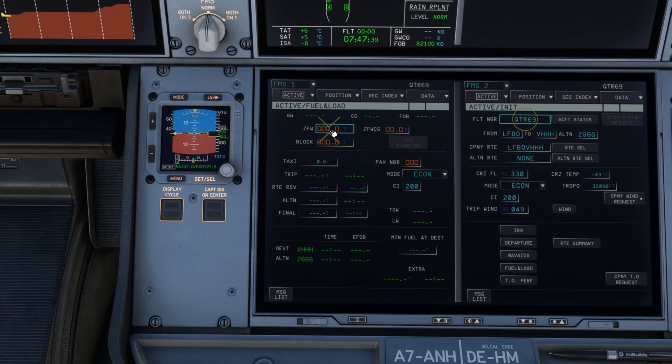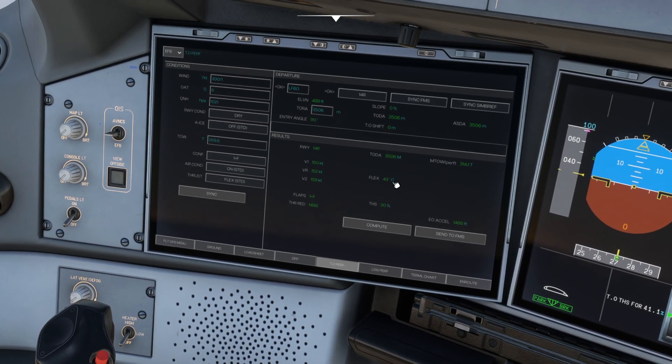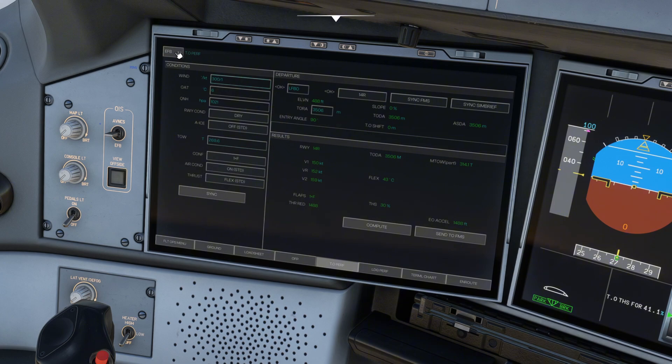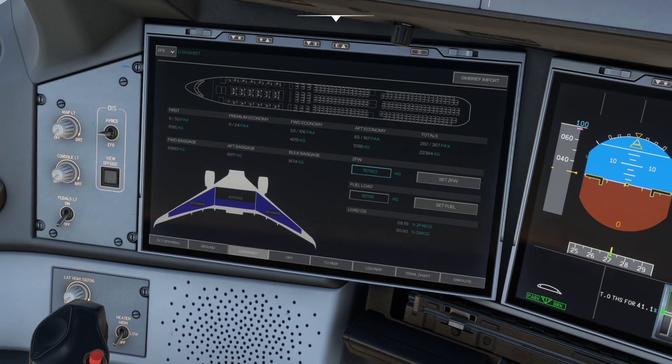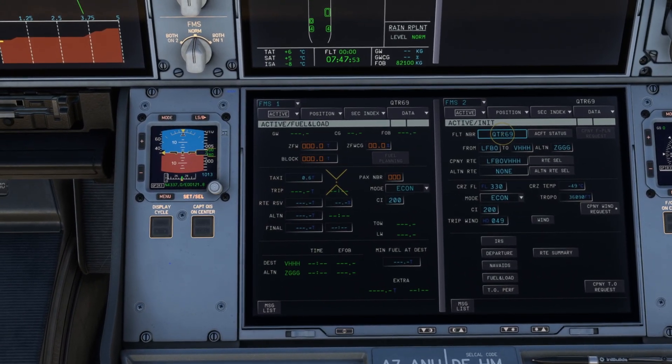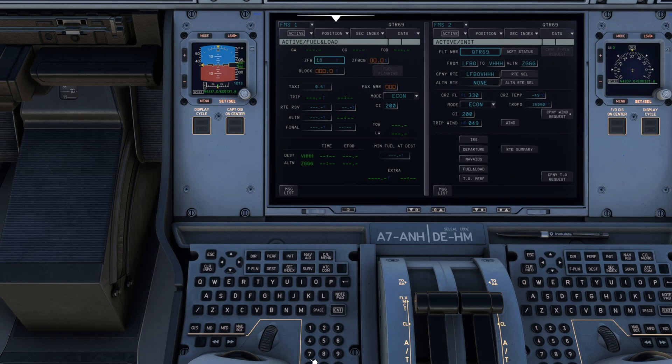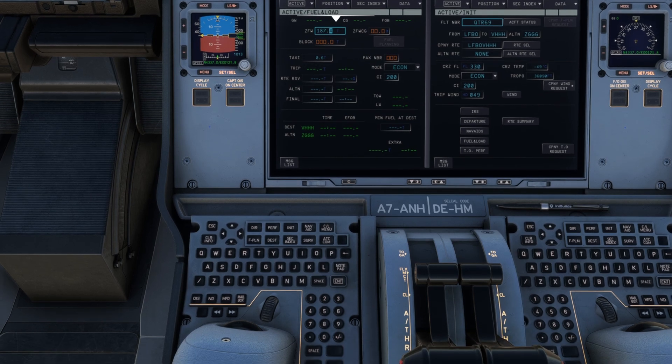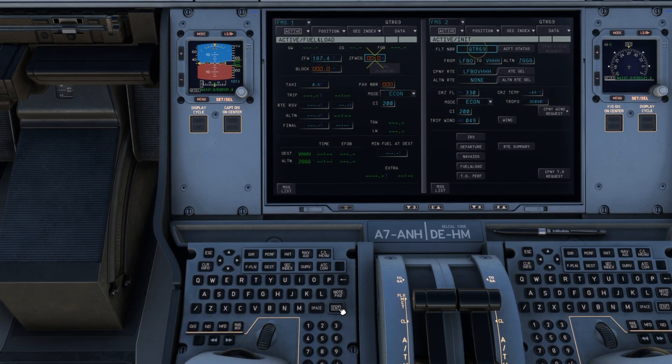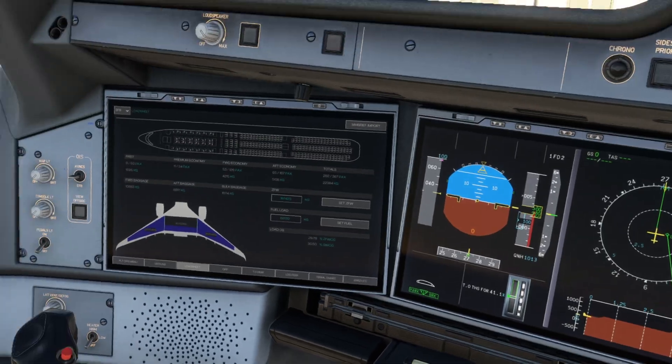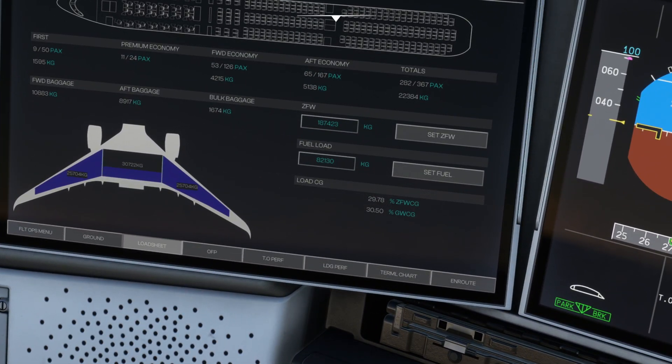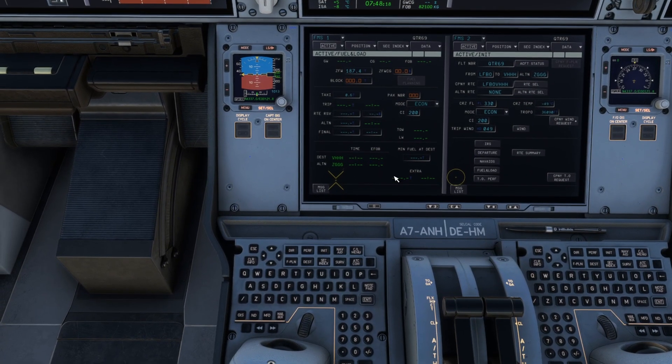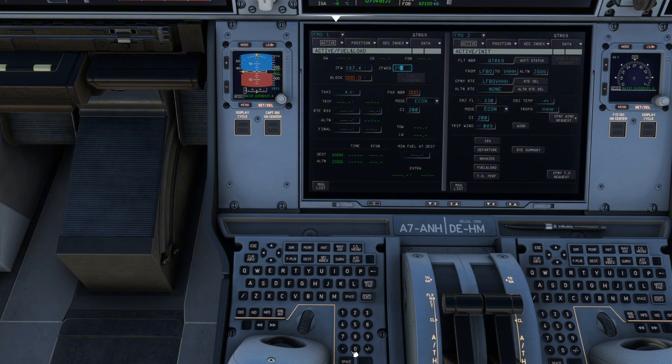Now, zero fuel weight, we simply can come back over to our EFB. And we had that, if you remember, if we go onto our load sheet. Zero fuel weight is 187423. So let's come back to our screen here and we'll type in, center bottom of your screen, 187.4. And then we'll go ahead and click enter. Now, it's asking for the zero fuel weight center of gravity. I mentioned that before, which is 2978. So we'll come back down, click on that center of gravity, you'd probably just round that up to 29.8 and click enter.